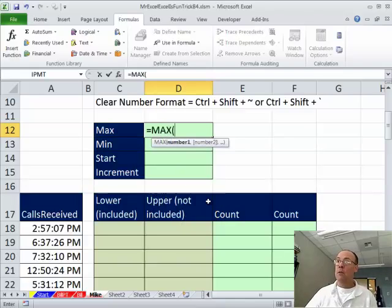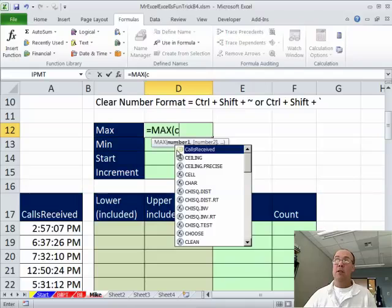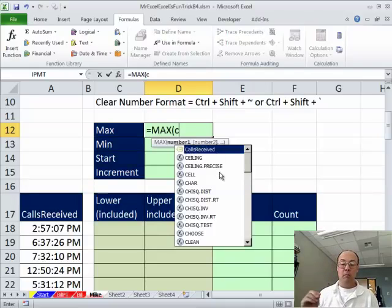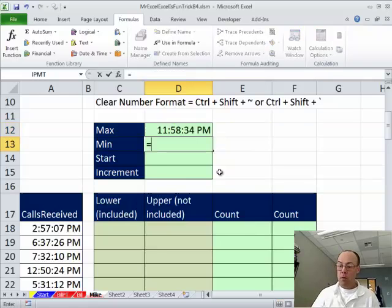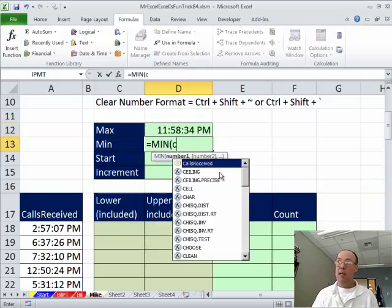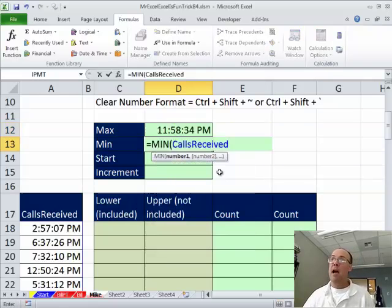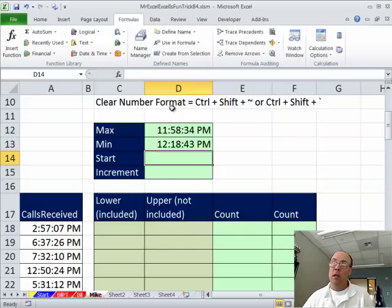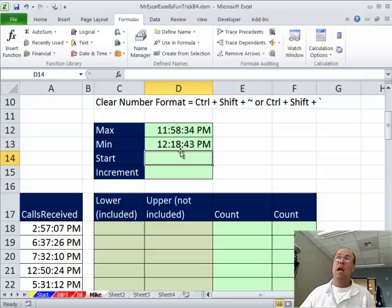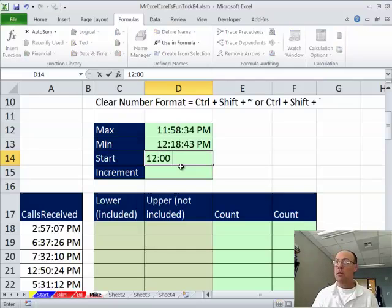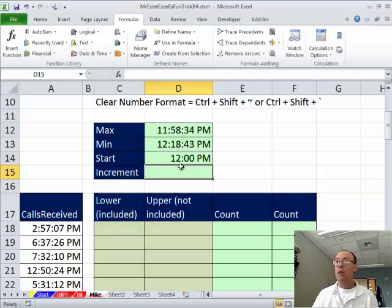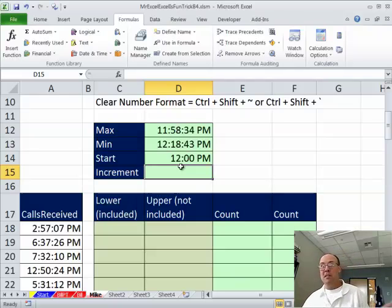I got to make sure I have enough categories. So, I'm going to go max and I'm going to say C. Notice there's a dog tag there and I can see it in blue. So, all I have to do is hit Tab, equals min, C, Tab, Enter. The start time, I need enough categories to cover almost to midnight and about 12 noon. So, I'm going to start at noon, 12 colon 00 space PM and the increment.